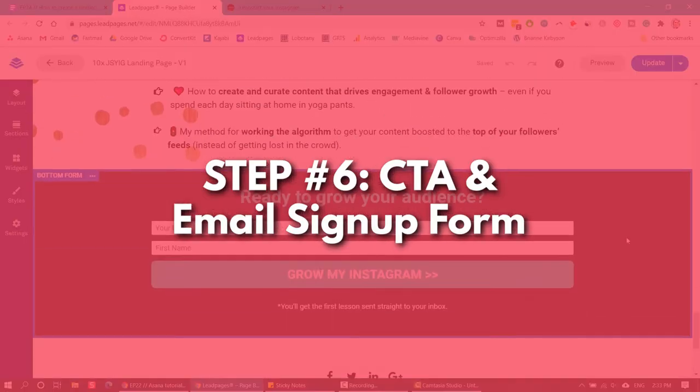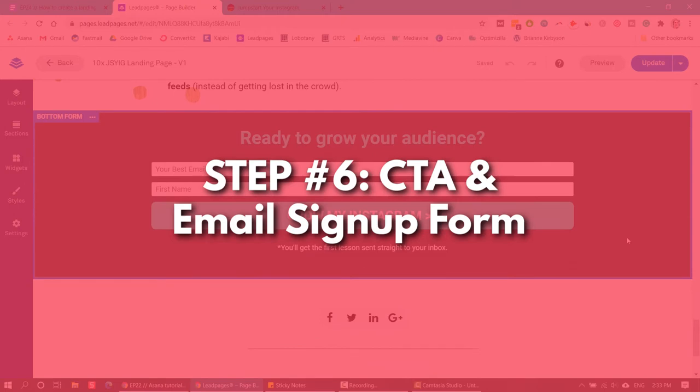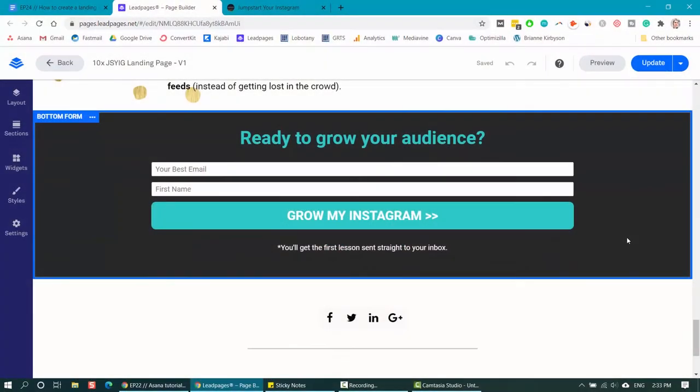If you can use numbers and data, that makes it a lot more compelling. So say your freebie helped somebody get to their first thousand email subscribers — using that number, saying 'you can get your first thousand subscribers in the next 60 days' — those really make people want to download your thing and learn from you because it is super specific. And the last and final thing you should have on your landing page is your CTA and your signup form.